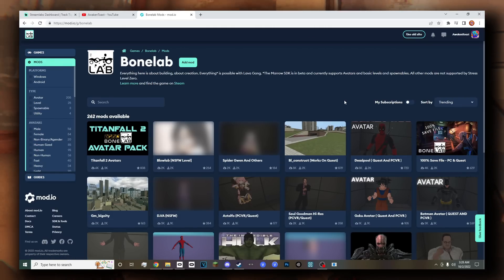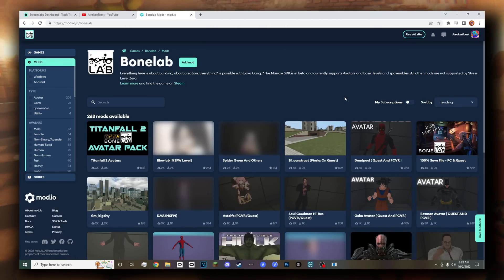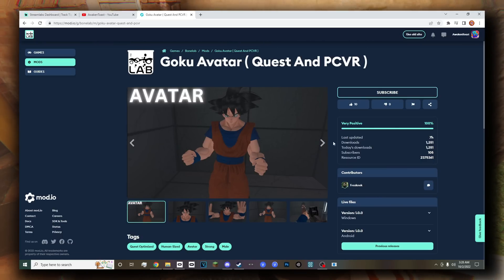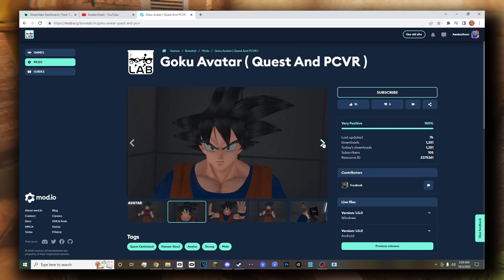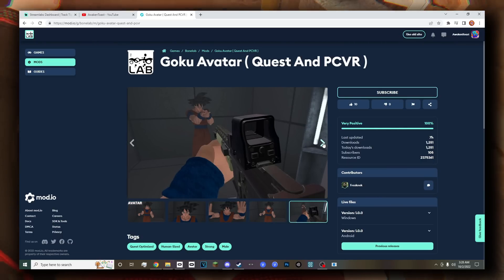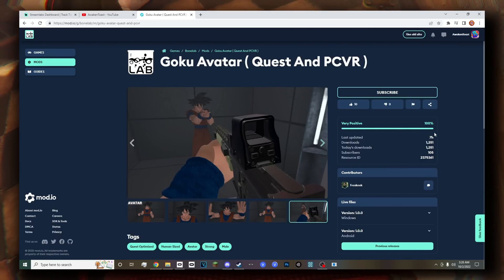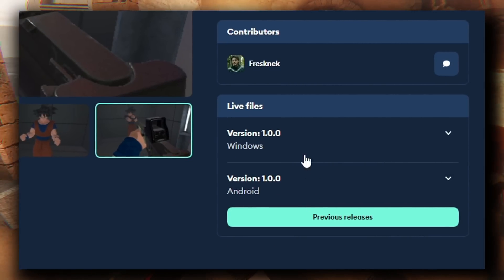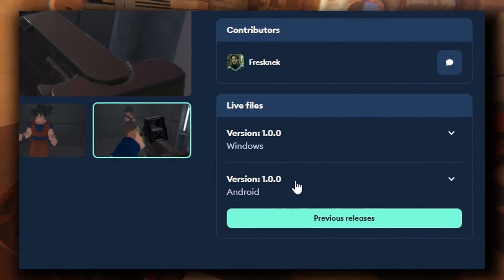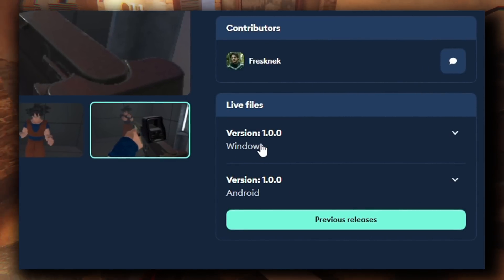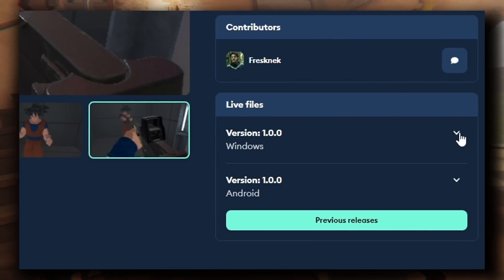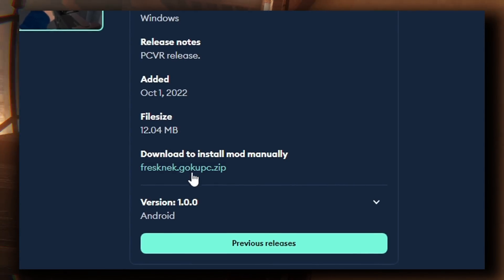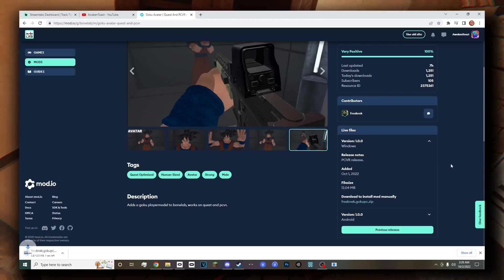For the sake of keeping things simple, we're just going to click on a random avatar — let's go over to Goku, for instance. You'll be able to see they have other images from the avatar if you want to check those out, but the real sweetness is where the downloads are. There are actually two different things here: you got the Android version, which is obviously going to be for your Quest, and then you got the Windows one for your PC. So for today, we're going to click on that and download the zip file.